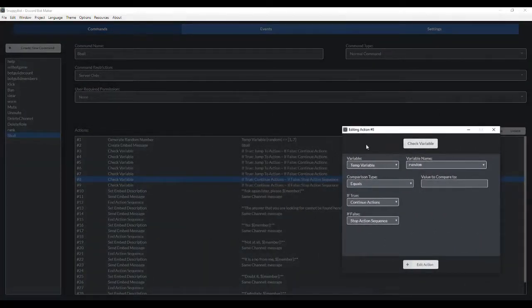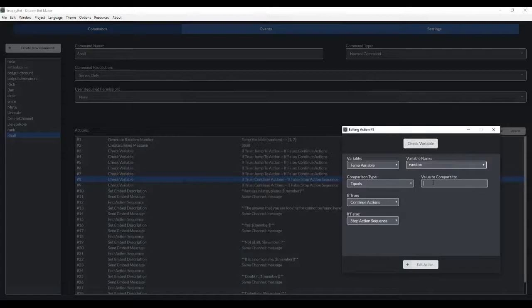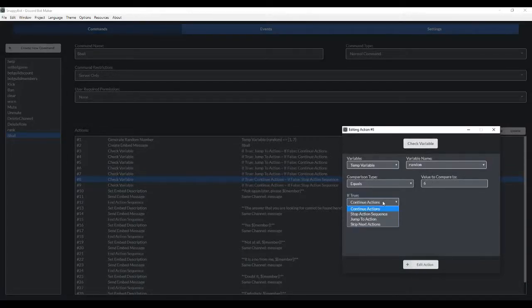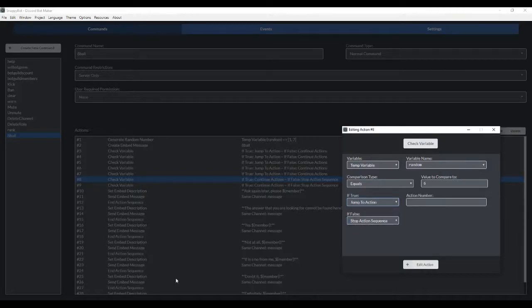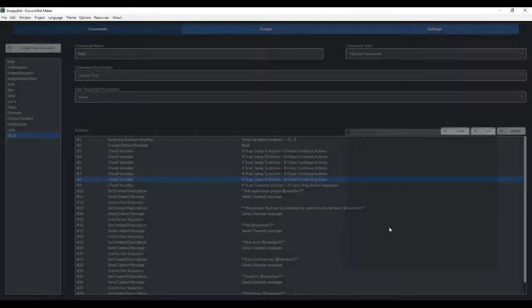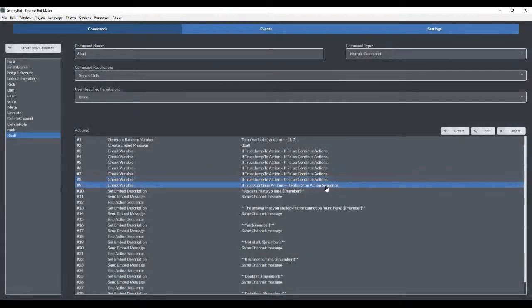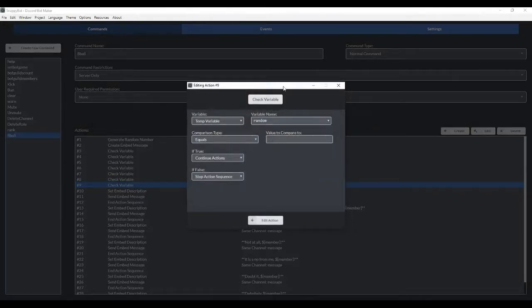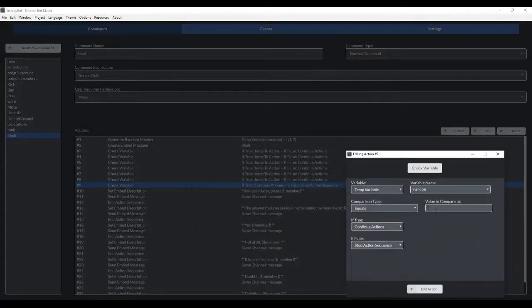So again, these are just creating conditions. So it's saying that if the value equals 6, if this is true, it's going to jump to action 25, and it's going to generate this response. If false, it's just going to continue and check whether it's value number 7.